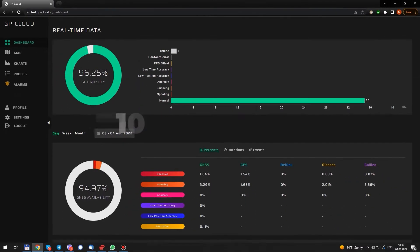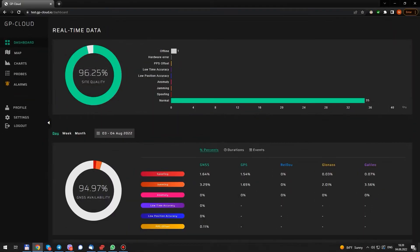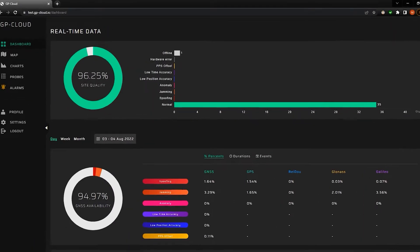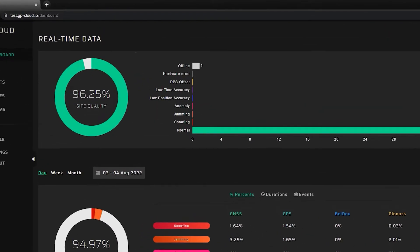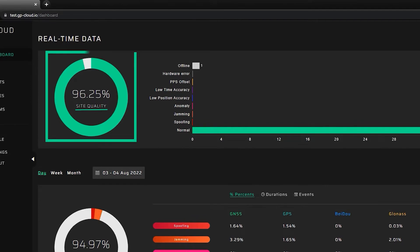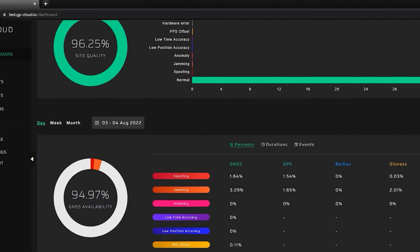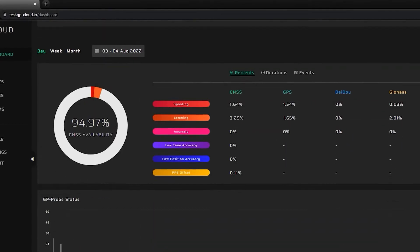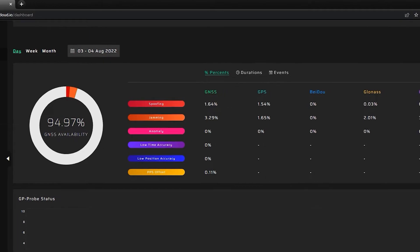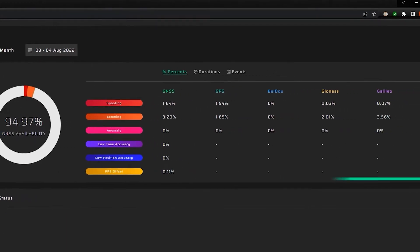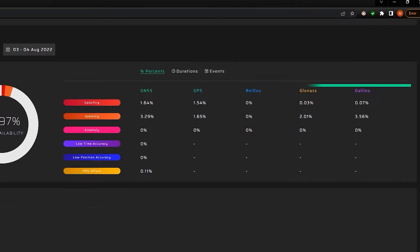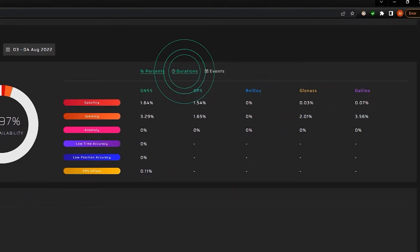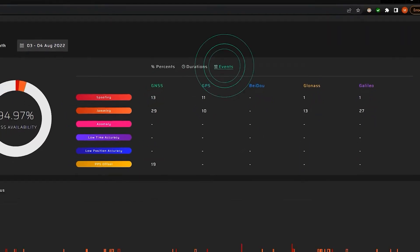All data on the user interface is updated every 10 seconds. Here, we see an estimation of the quality of all connected probes. Below, we see the statistics of registered events. We can find out how many incidents were detected, duration and what constellations were affected.